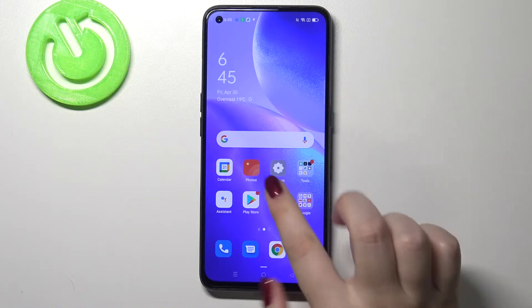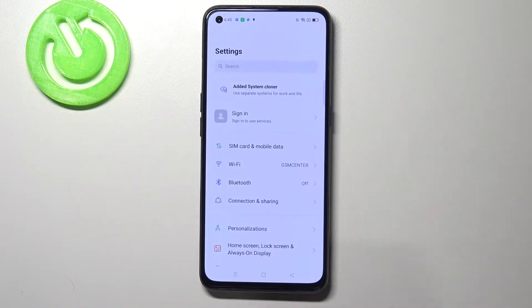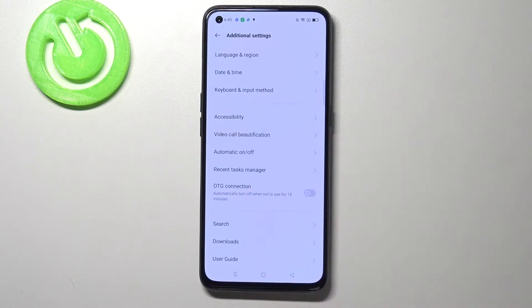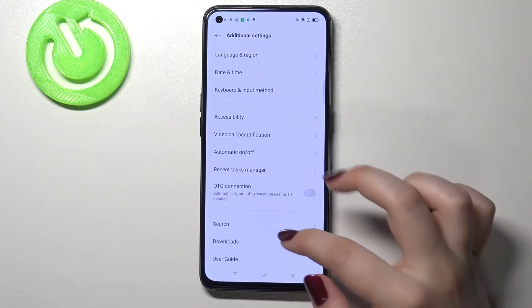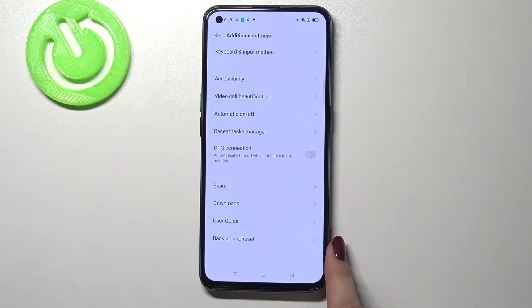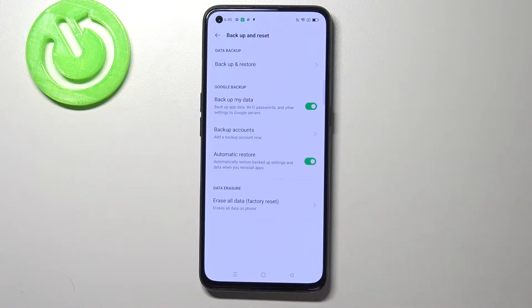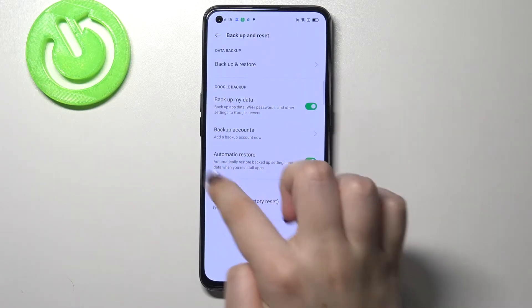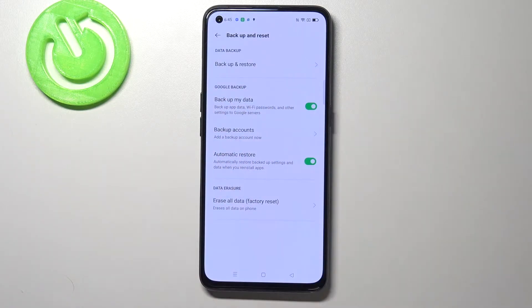So firstly we have to enter the settings and now let's scroll down and find additional settings. Now let's scroll down again and here we have to find backup and reset. Let's enter and here we've got the whole Google backup section.